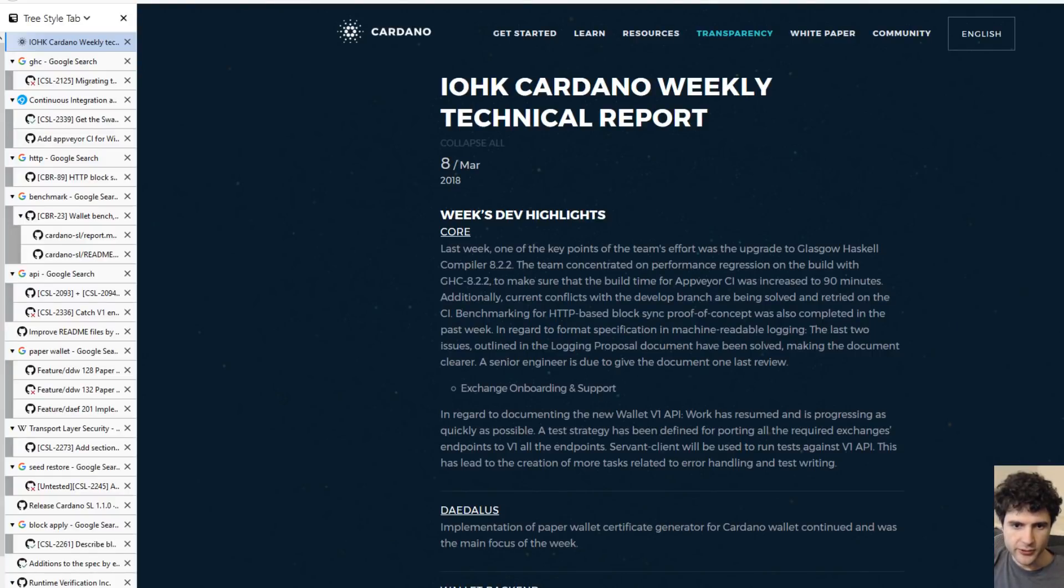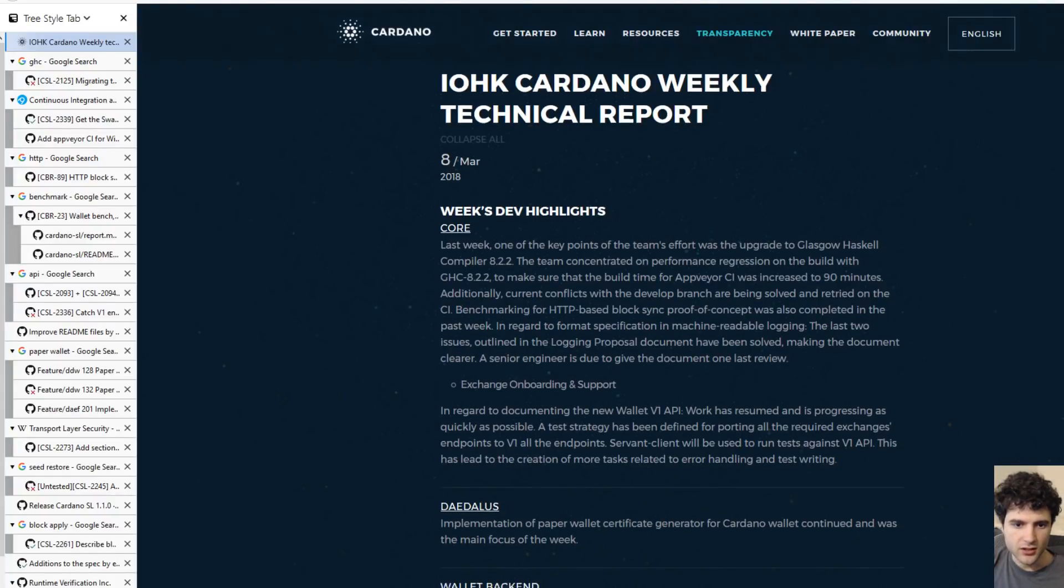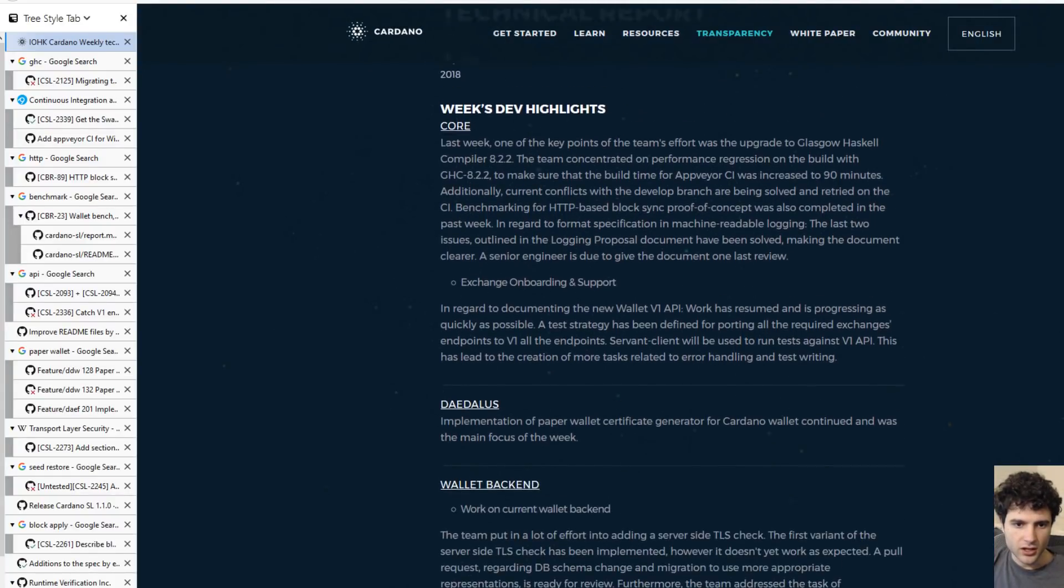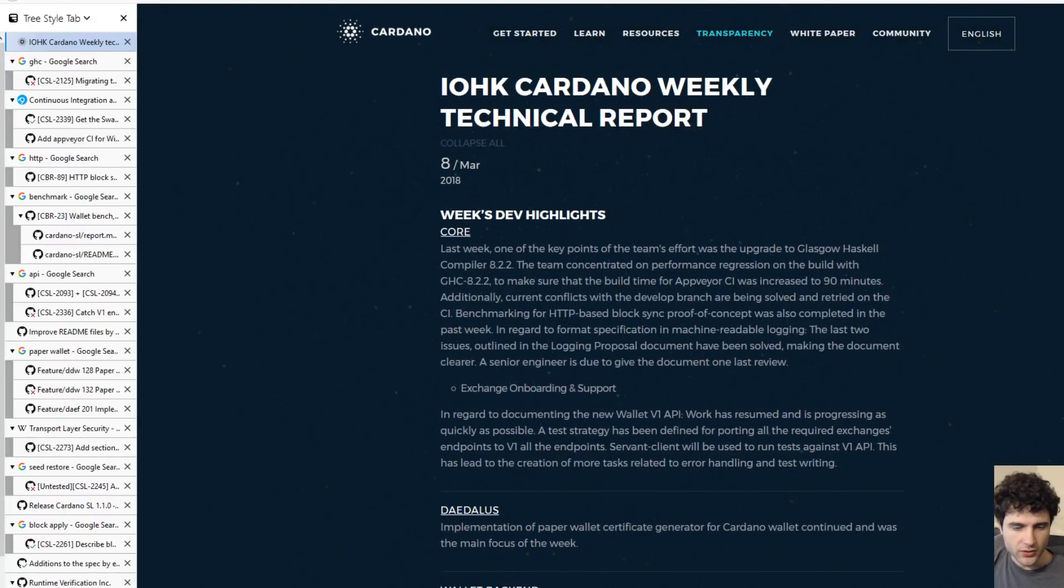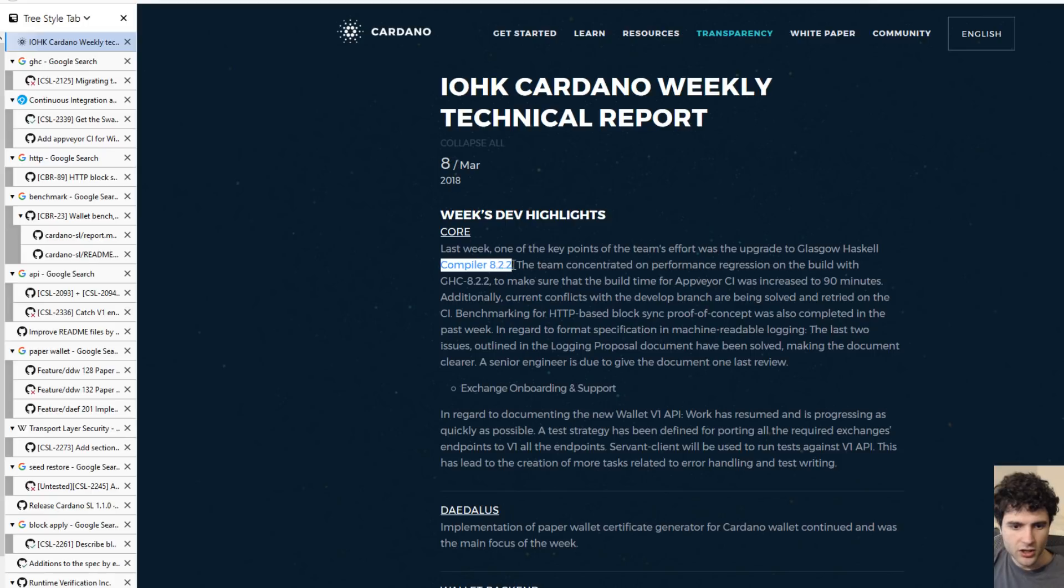Hey guys, Sebastian here with another Cardano technical update. Going right into it, the first item is still talking about the compiler upgrade.